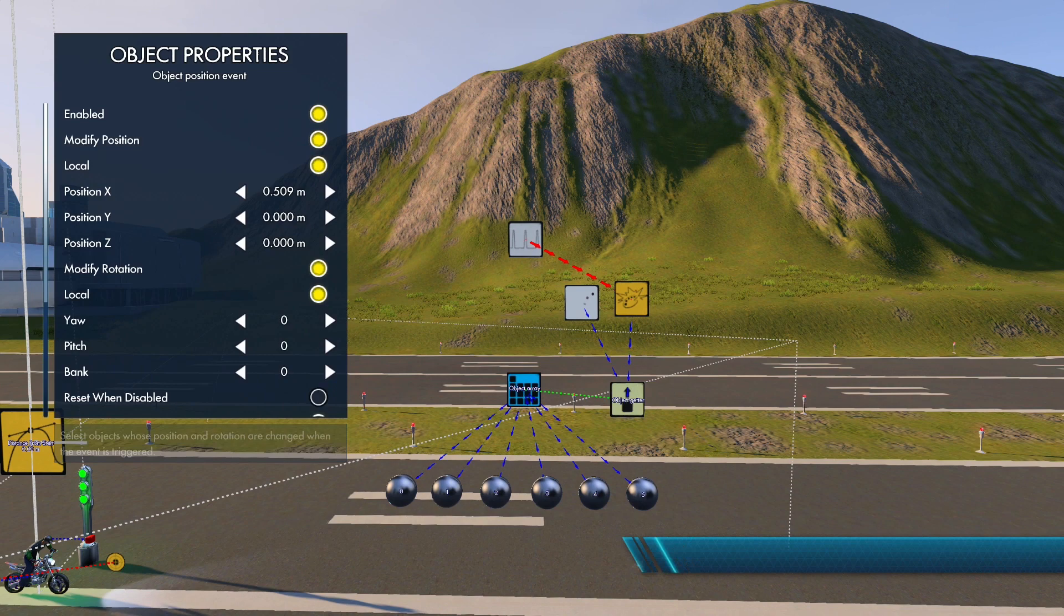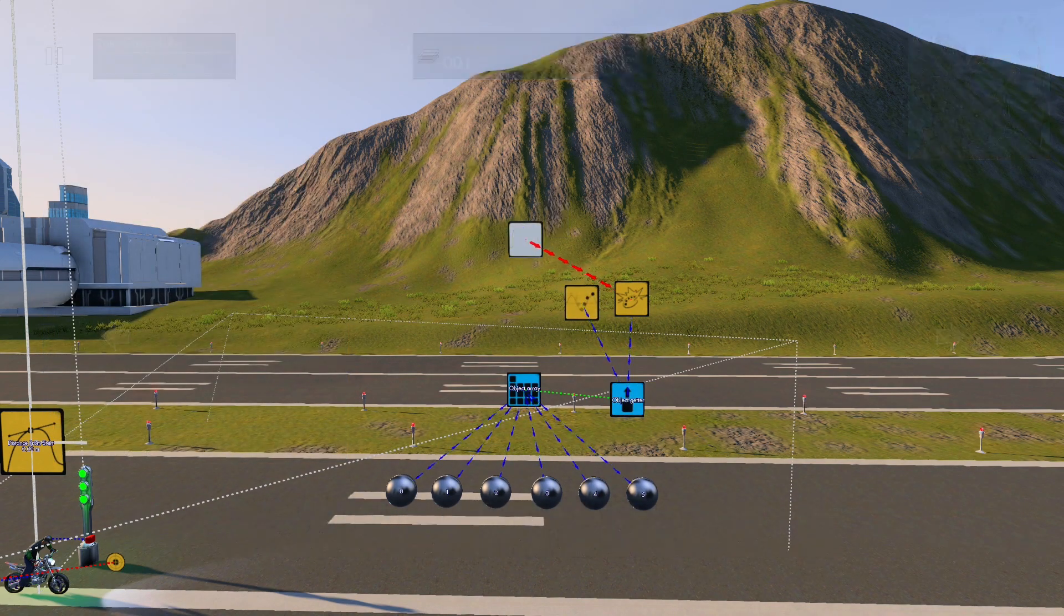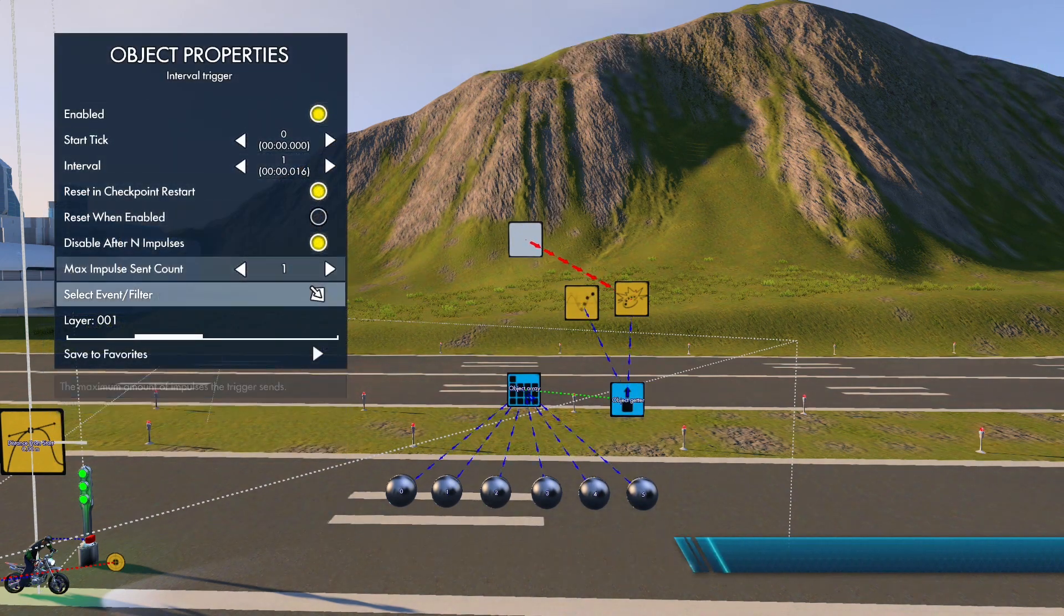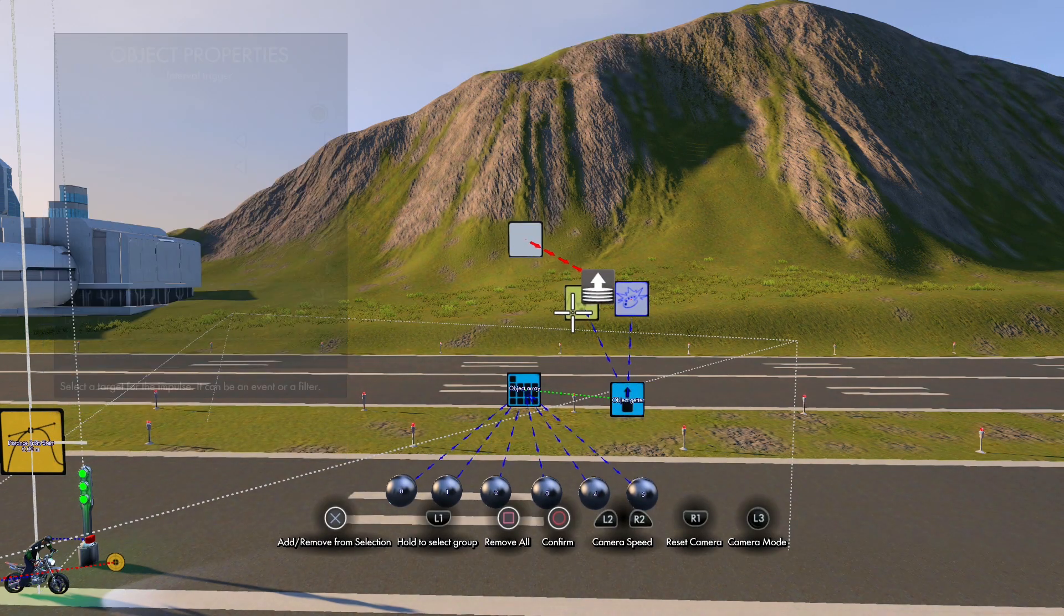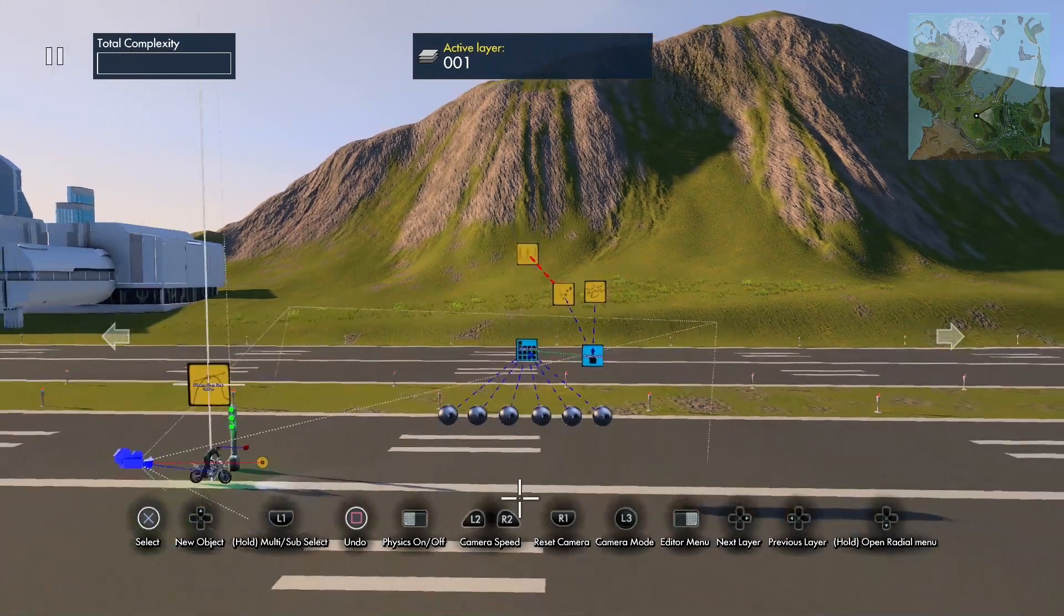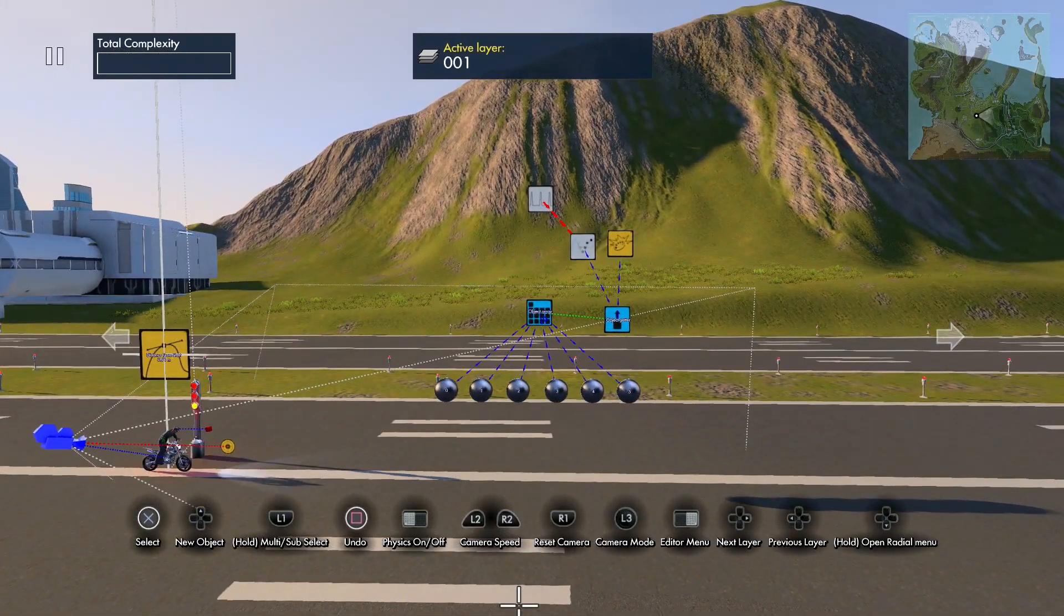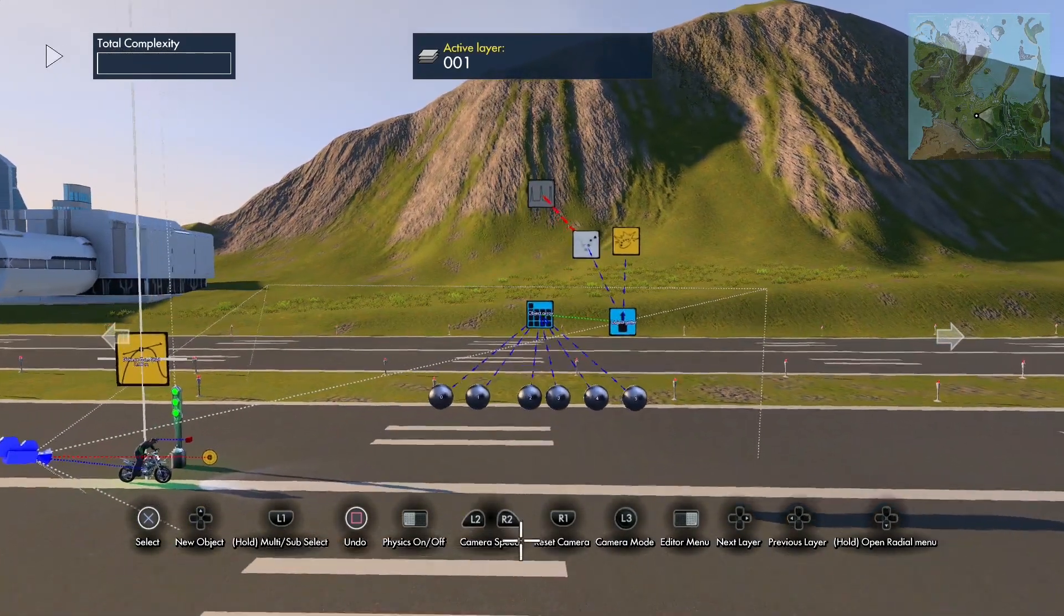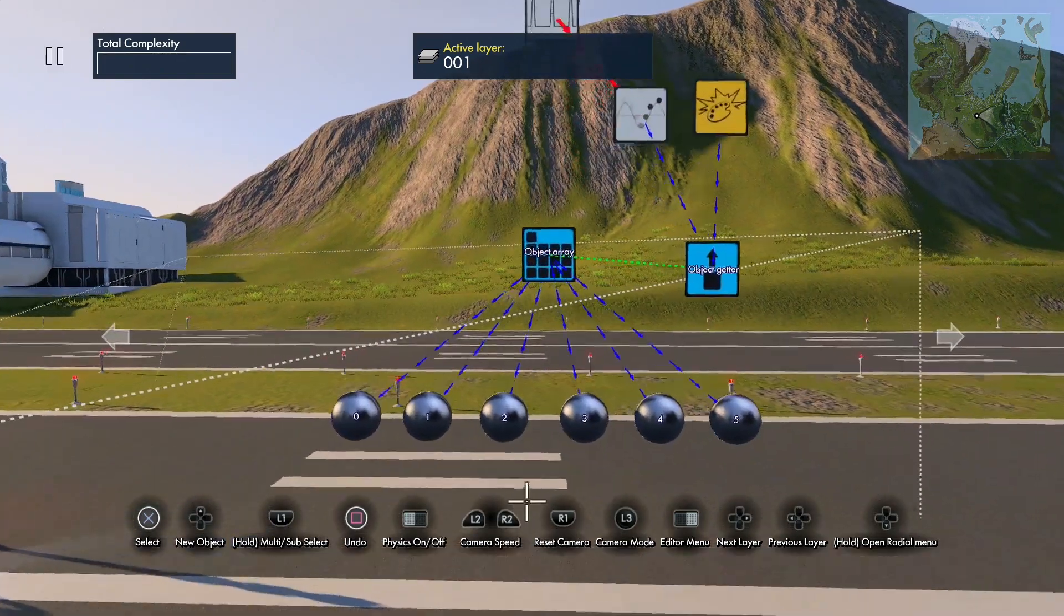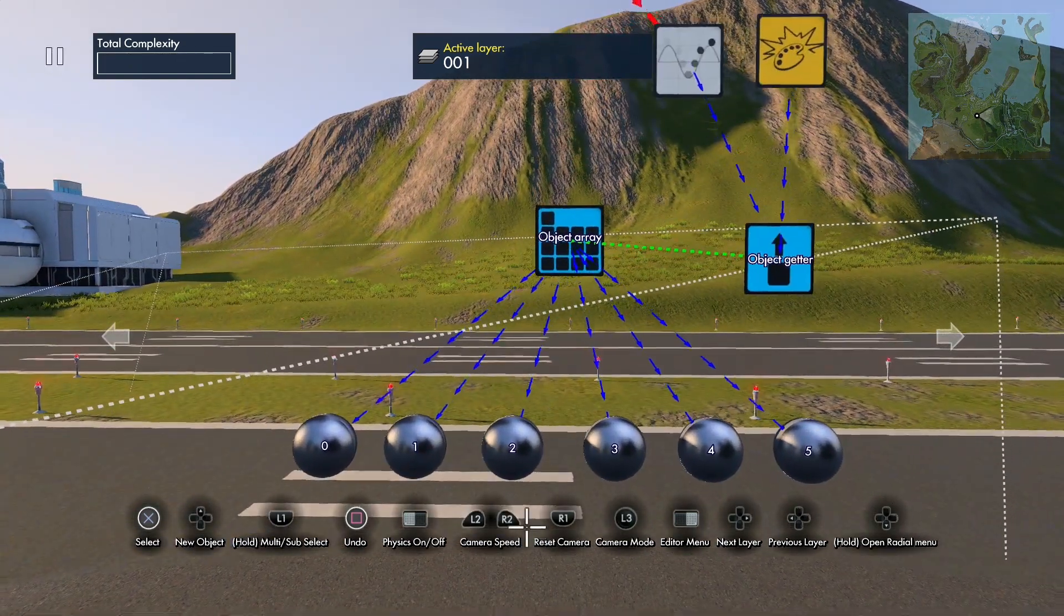And we'll send our impulse to the object position event now instead of the color event. And you see that the second object—well, the third object, second index object—in the array moves from the object position event moving it.